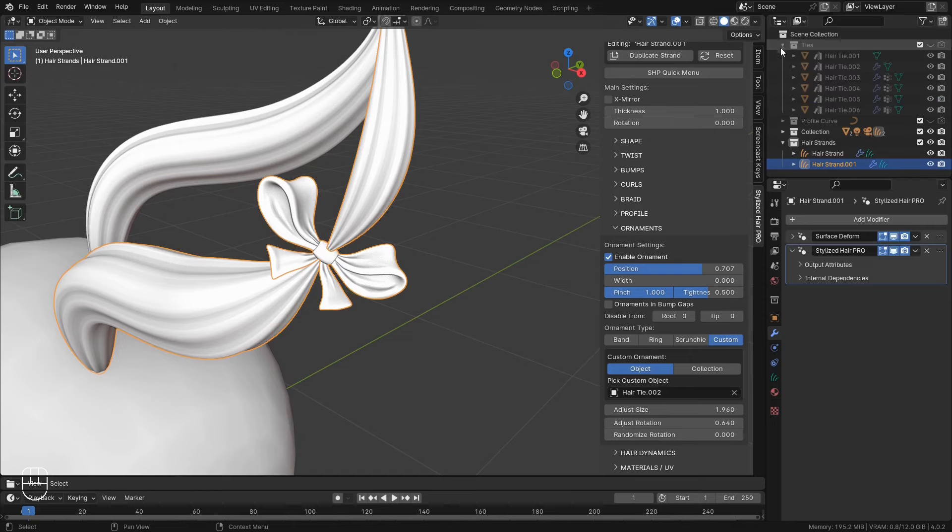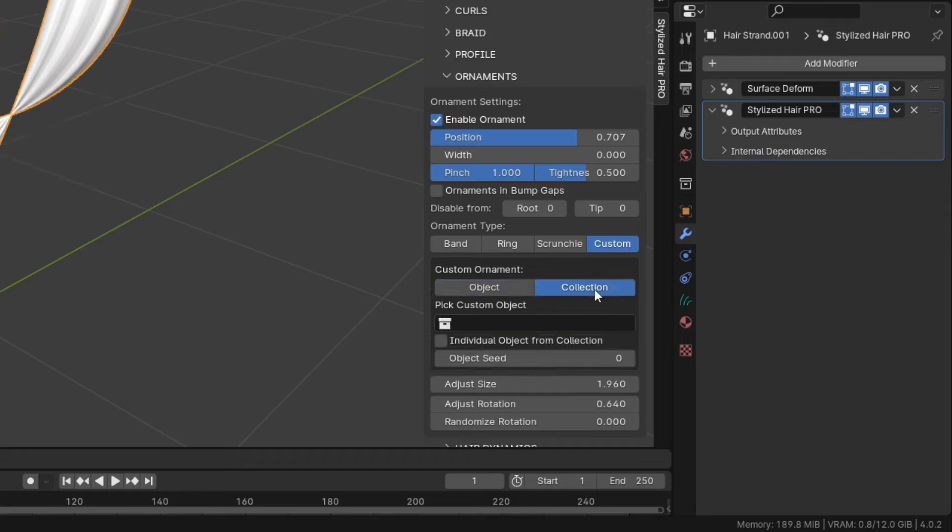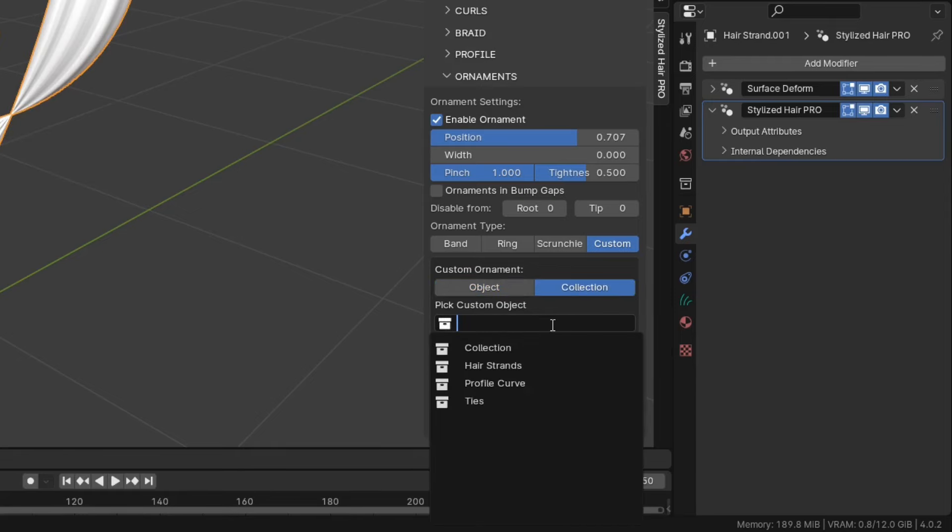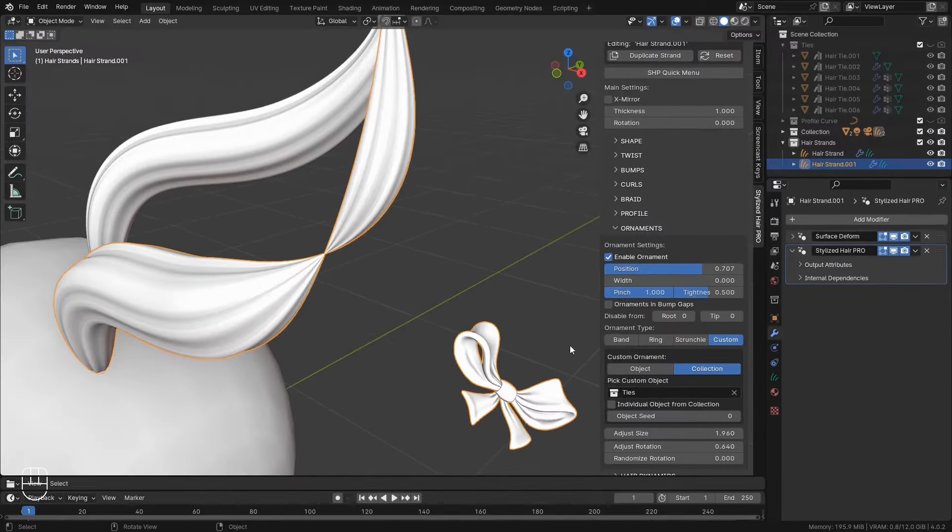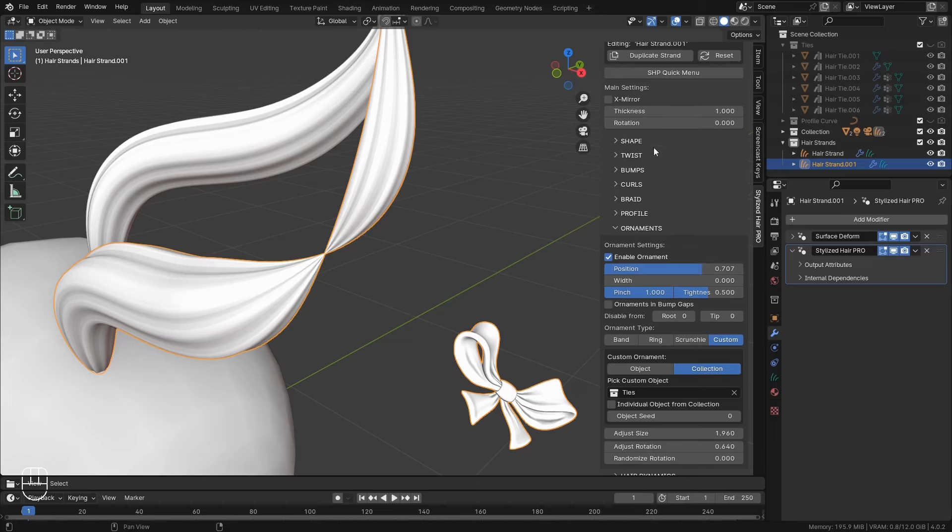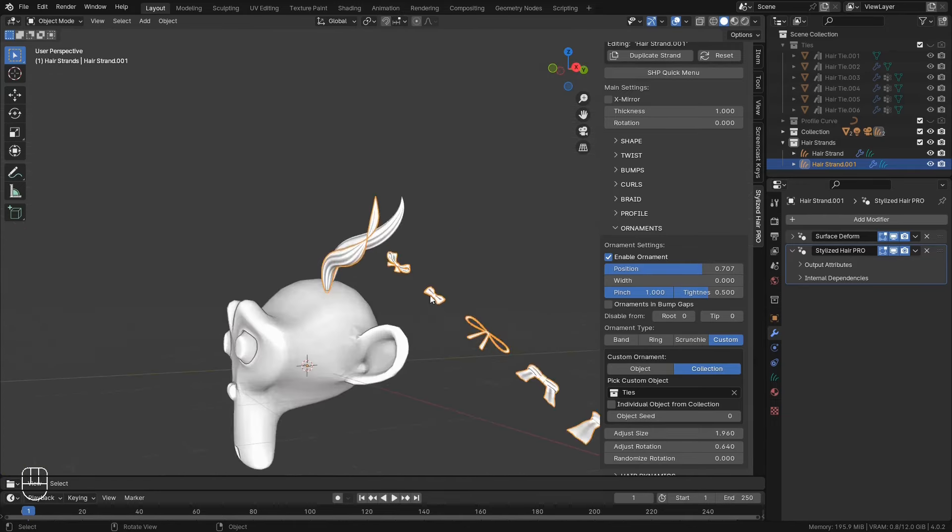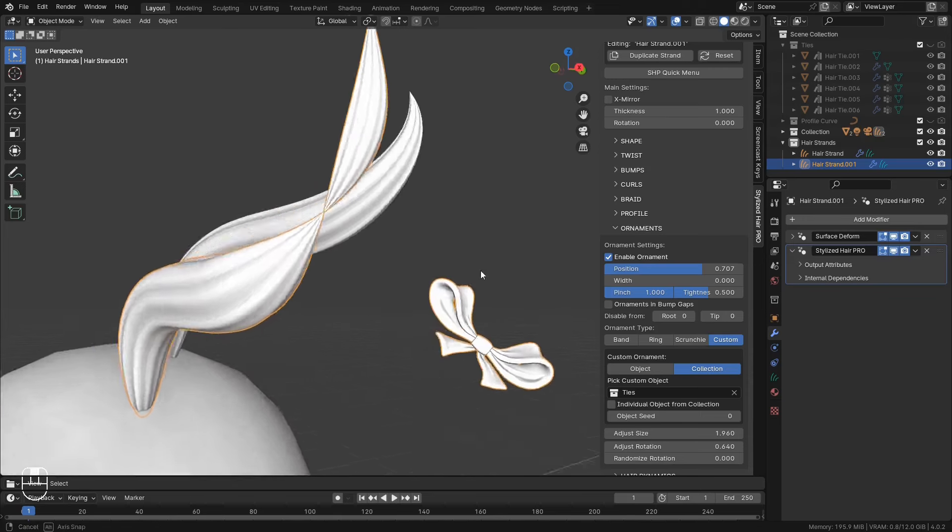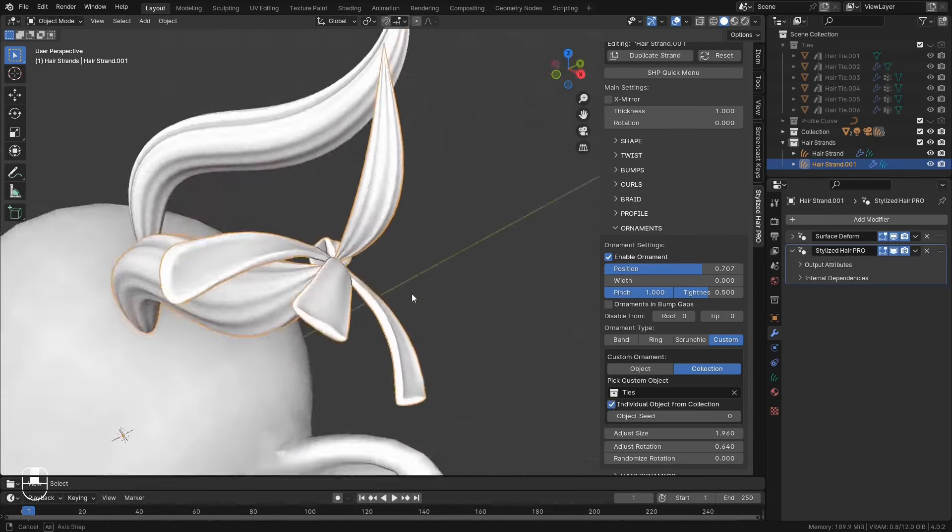And finally. And this is probably the most relevant to you. You can set your own custom object. Select it from this field. And you can adjust its size. And rotation. If you have a collection of items. You can use the collection option. This will instance the entire collection. Or if you want to pick up an individual object from the collection at random, you can use this checkbox.